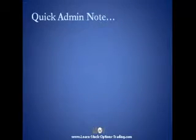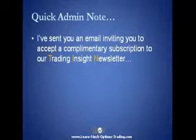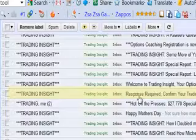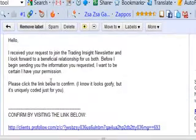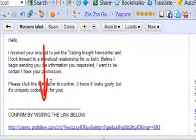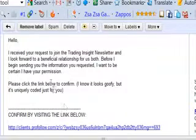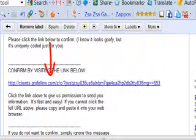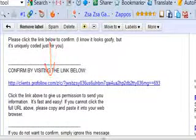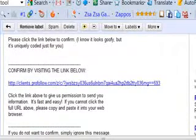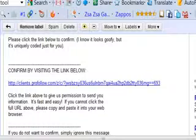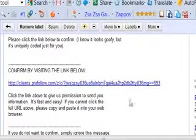Before I reveal the formula, I have a quick admin note. I sent you an email inviting you to accept a complimentary subscription to the Trading Insight newsletter. If you enjoy the information in this video and you want more training, go find that email and click on the link inside. That link will send you more free training to show you how to achieve your income goals through option trading. If you don't click that link, you'll never hear from us again, so it's important to do that as soon as you finish watching this video.